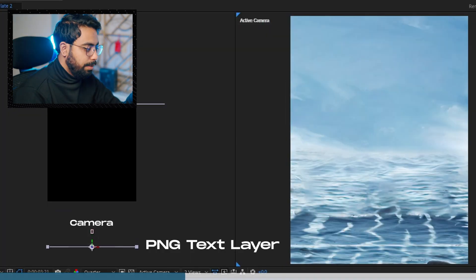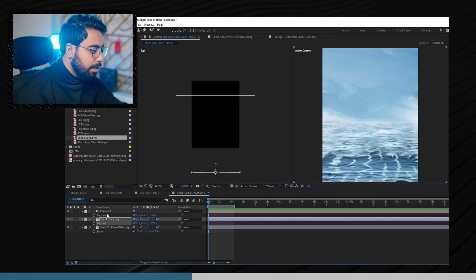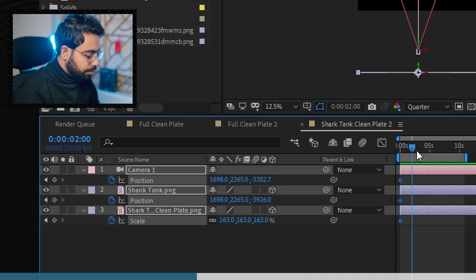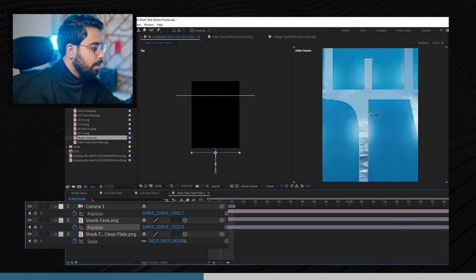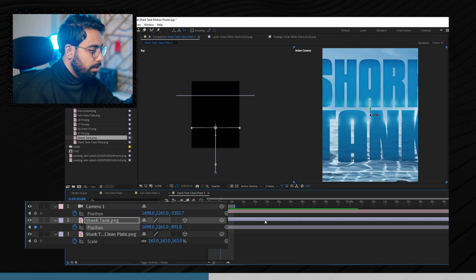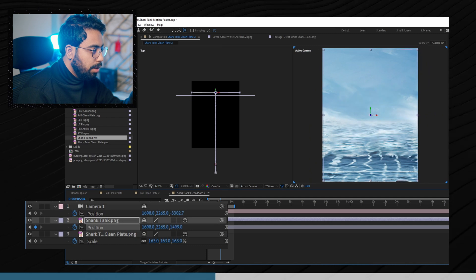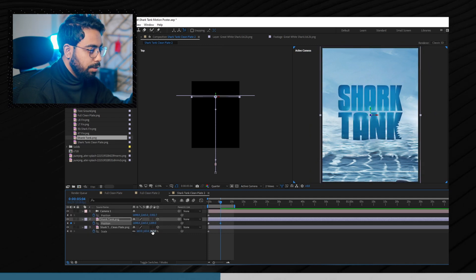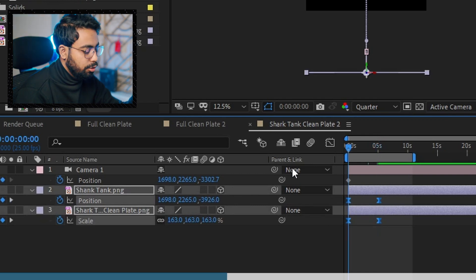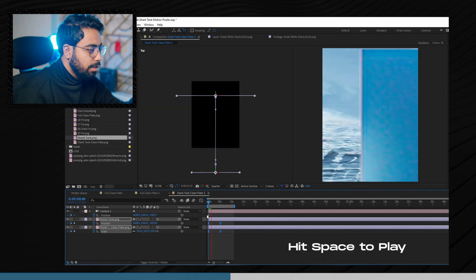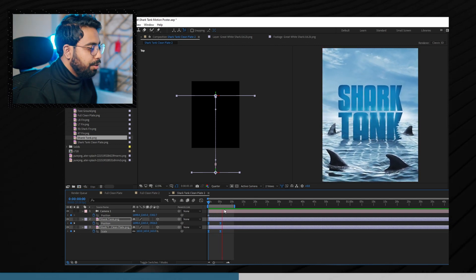We place the Shark Tank PNG text behind the camera so it's not showing in the final frame — if you put something behind the camera it won't appear, right? Now let's make its animation. Click on the stopwatch icons to set keyframes, go a few frames forward, then move the Shark Tank text file in front of the camera. Select the keyframes and hit F9 on the keyboard to ease the motion. Play it back and you can already see it's created a beautiful animation.